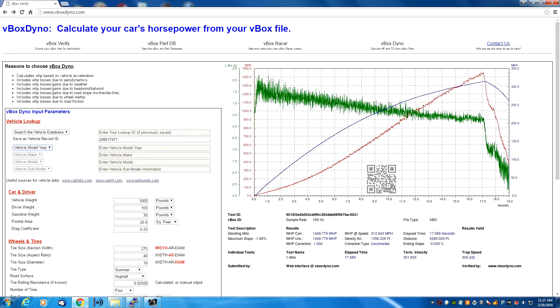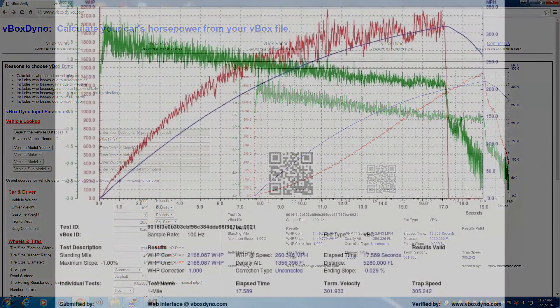The V-Box Dyno is an exciting new program that will calculate your car's horsepower based on its acceleration and road conditions.